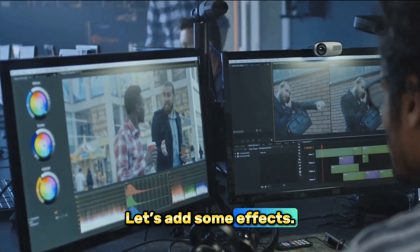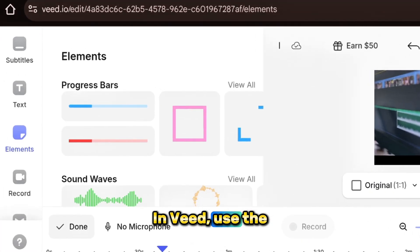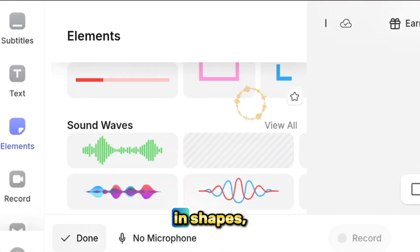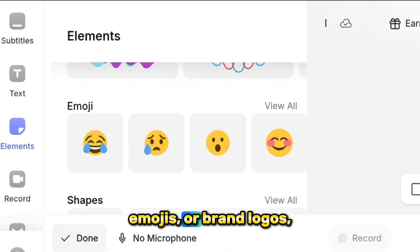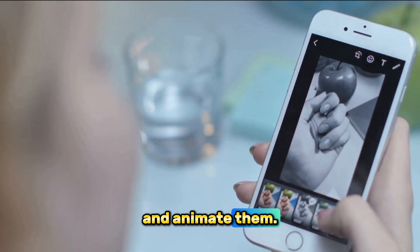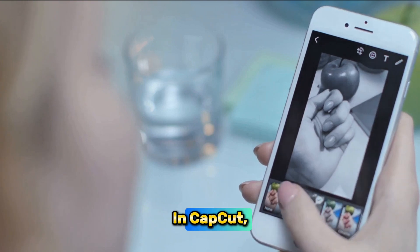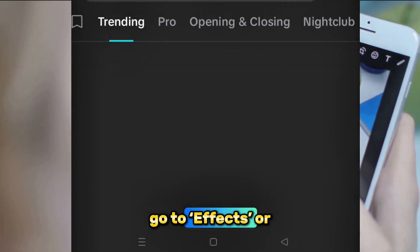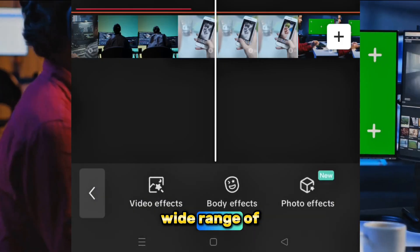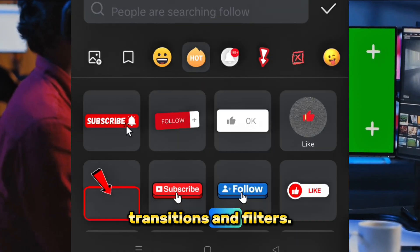Let's add some effects. In VEED, use the Elements tab to drag in shapes, emojis, or brand logos and animate them. In CapCut, go to Effects or Stickers to explore a wide range of transitions and filters.